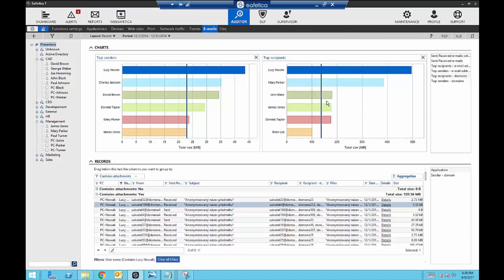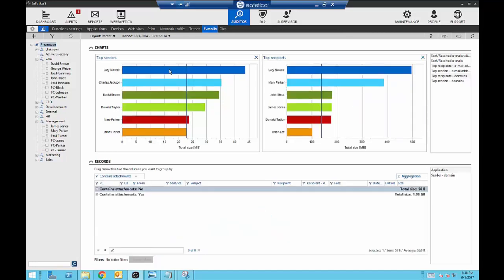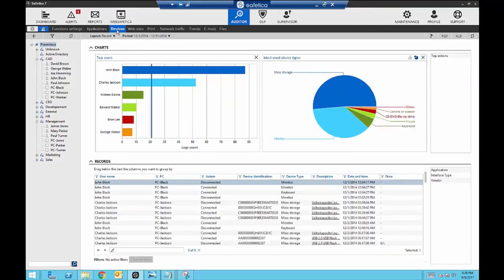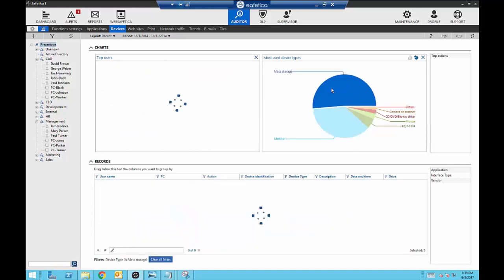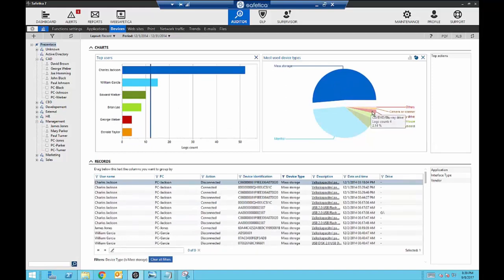We saw earlier that Edward Walker was using a flash drive to extract information, but I want to know which employees are plugging in external drives. Moving to devices, I can see every employee that plugged in an external device. A lot of this I don't need to look at — monitors, keyboards, or a mouse — but I am concerned about mass storage and maybe cameras and scanners. The charts are interactive, so I can narrow my search. Now I know every single employee that plugged in an external device, their device identification, and when they plugged it in.